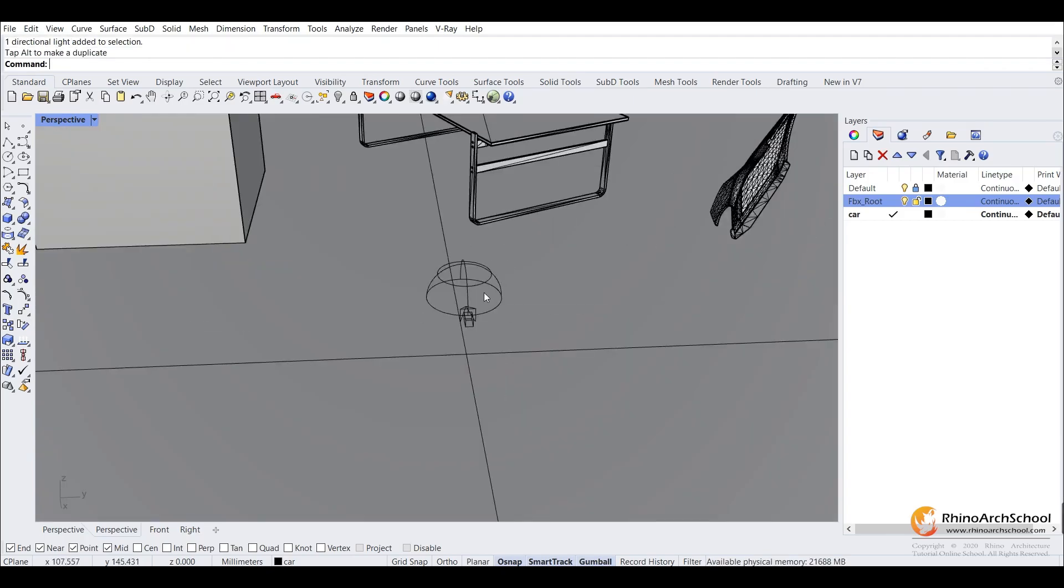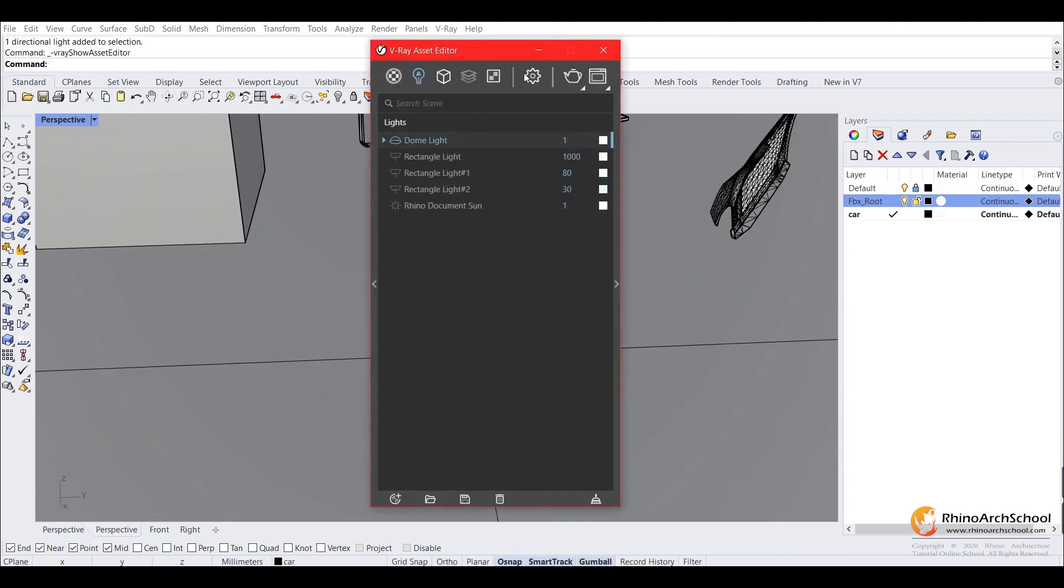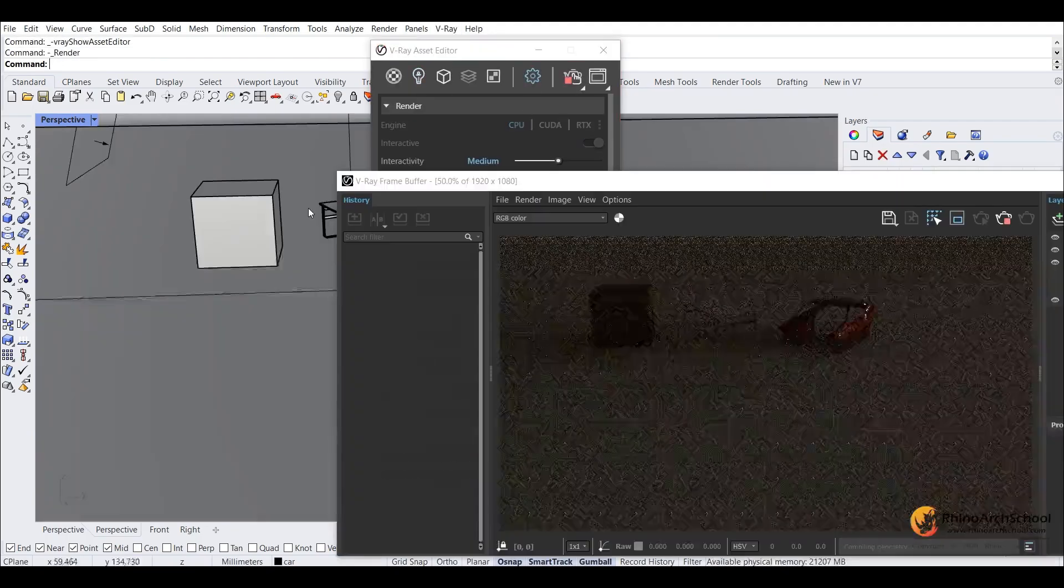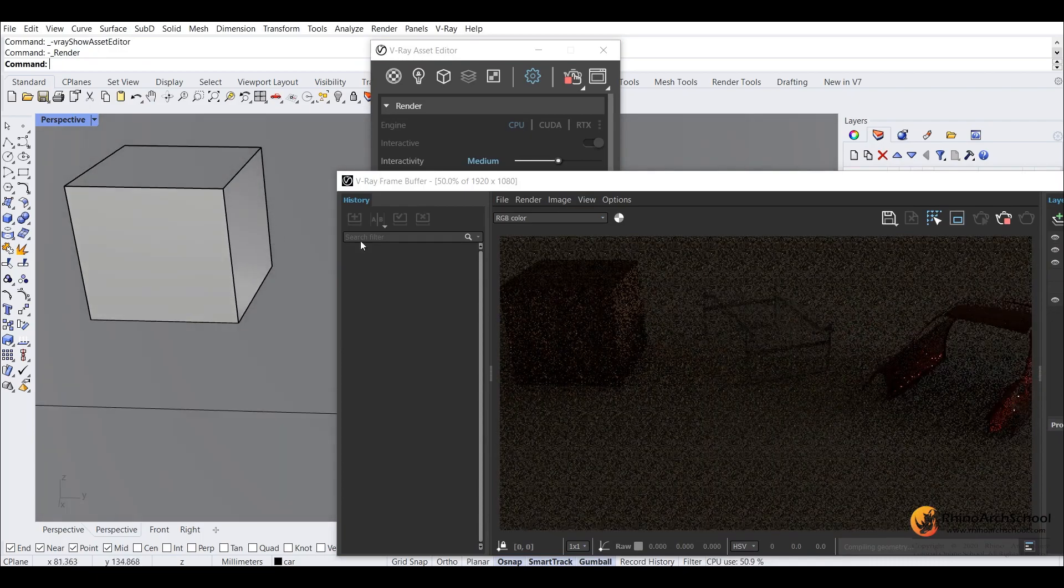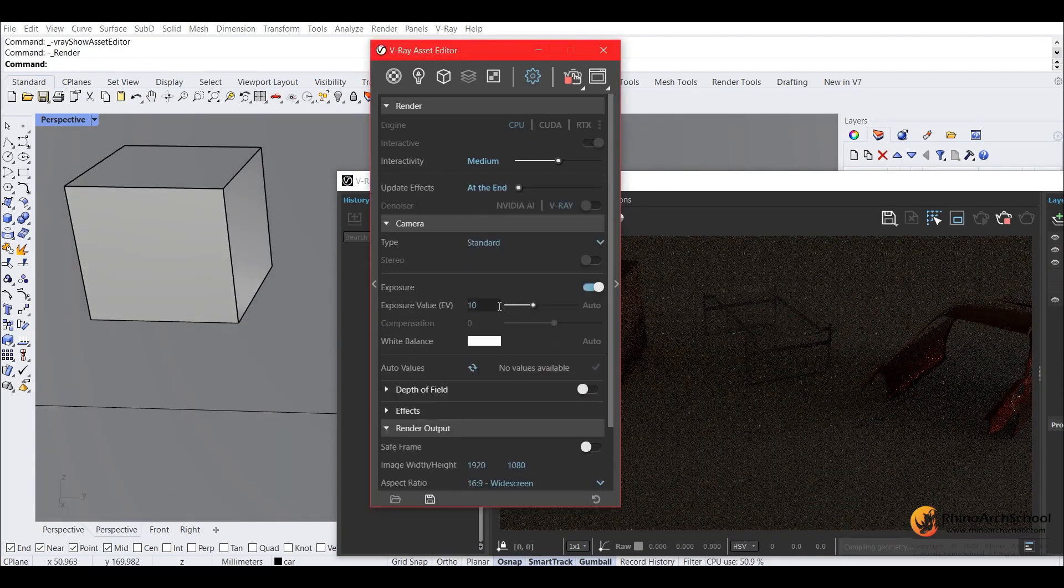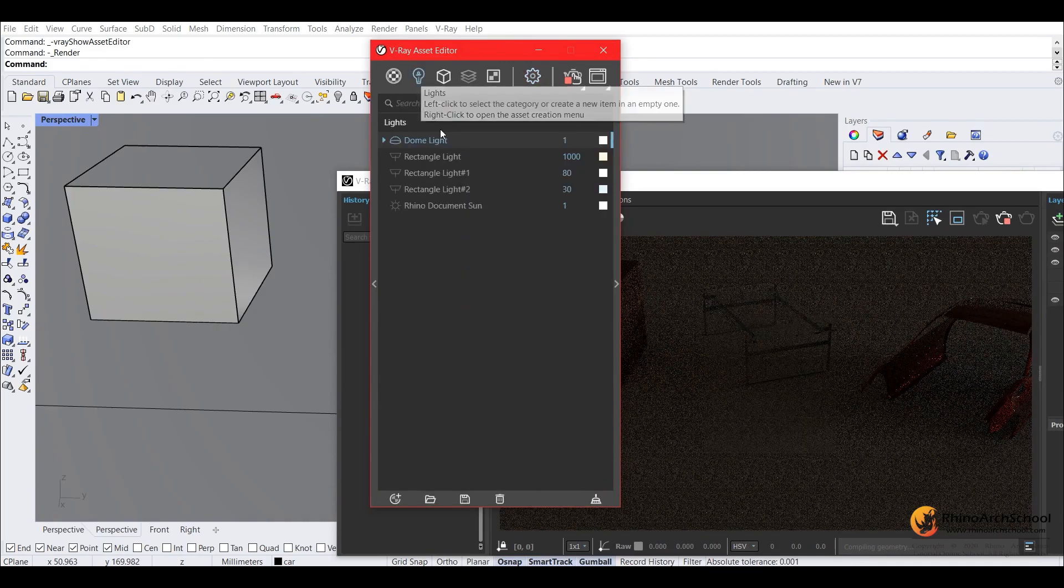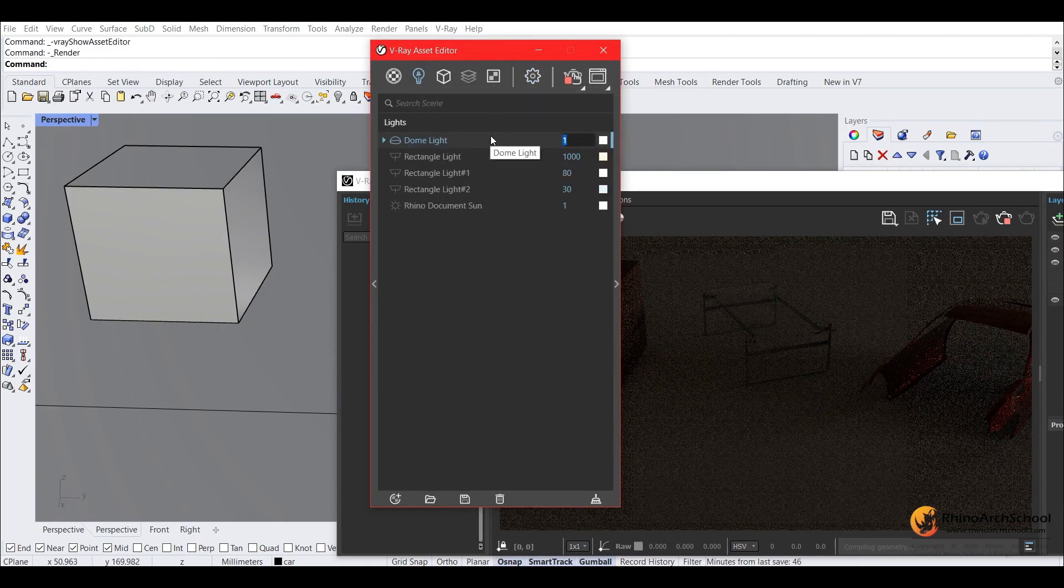So as you can see once you've placed it on the scene, we'll go to our interactive render mode. As you can see it's very dark, so we'll go ahead and increase the intensity of our dome light, so we'll set it to 10.